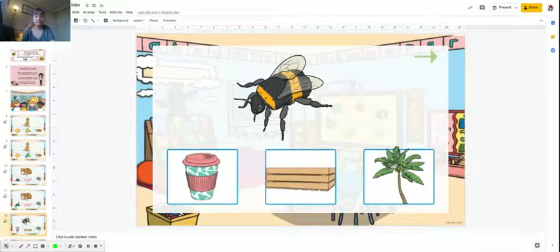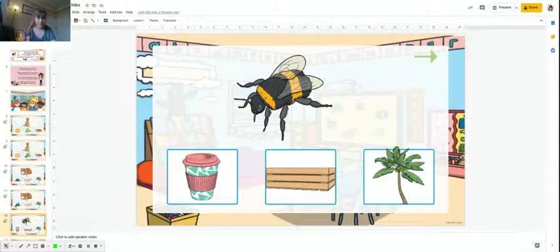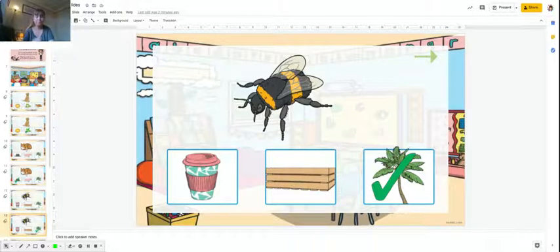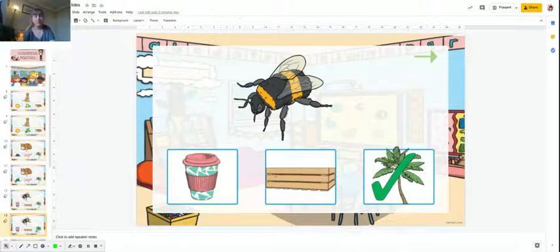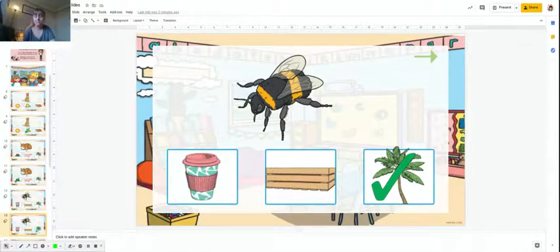Bee. Five, four, three, two, one. What rhymes with bee? Tree. Not box, not cup.